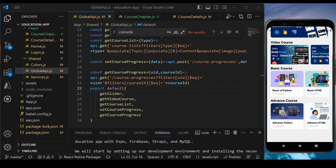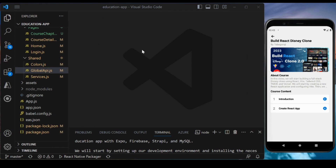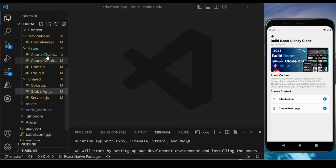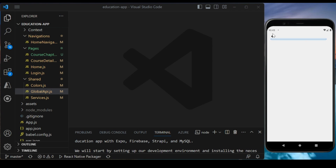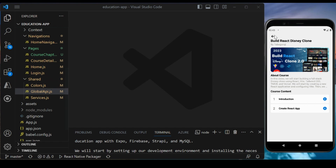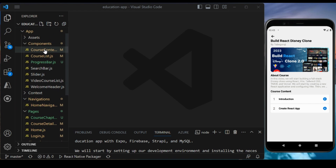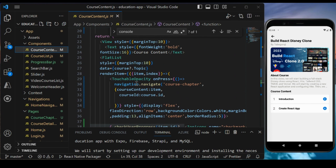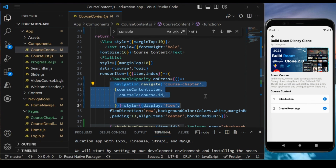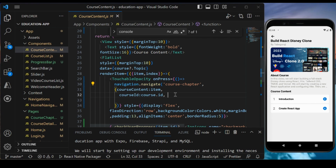We are covering this particular section because we already completed the course listing. We are pretty much completing the application — the remaining part is the video course. Currently, if you check the application and go to the video course and open any course, it's jumping to the course chapter page, which is our default page implemented for all other courses except video. So when the navigation type is video, we don't want to navigate to the course chapter page — we want to create a new different page.